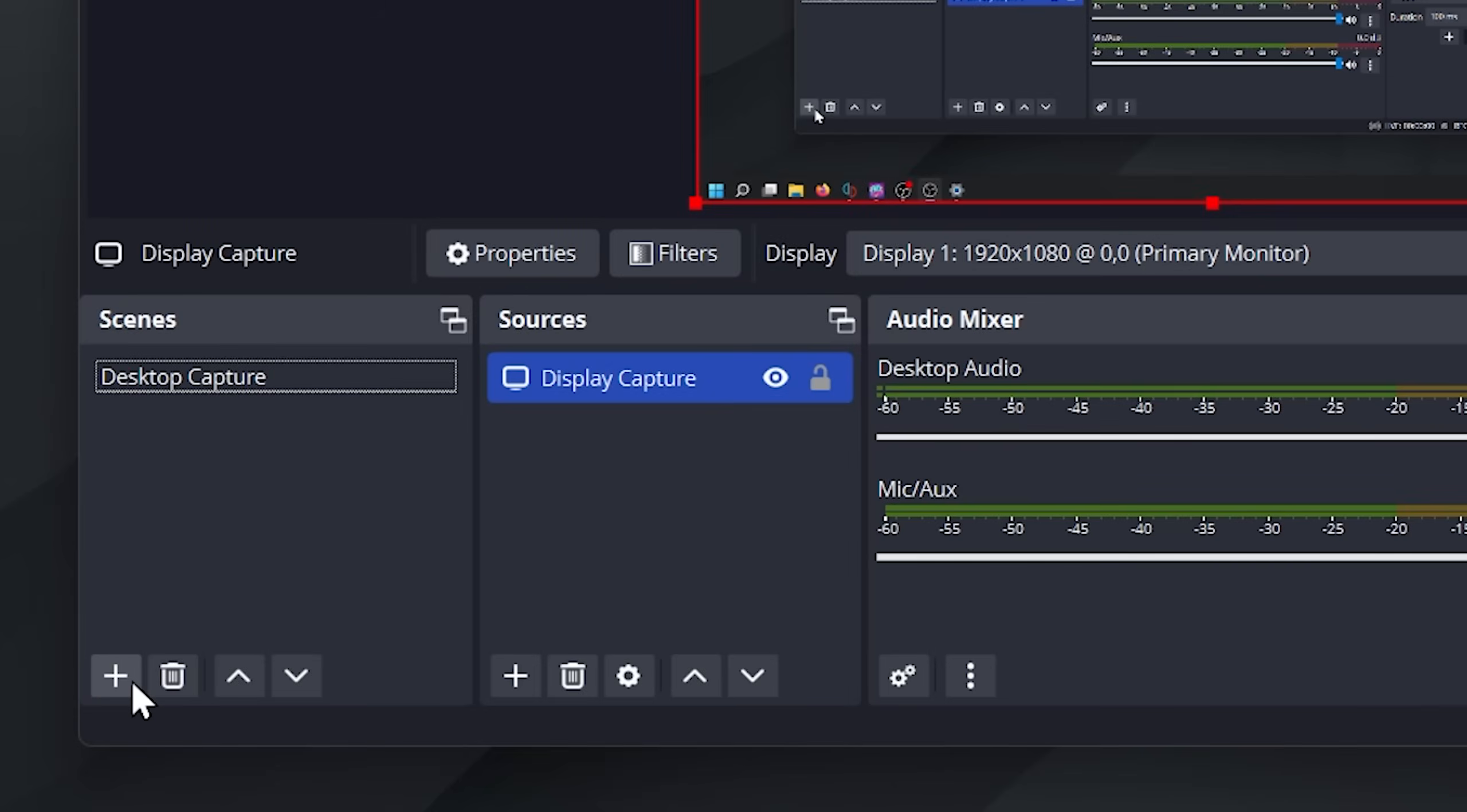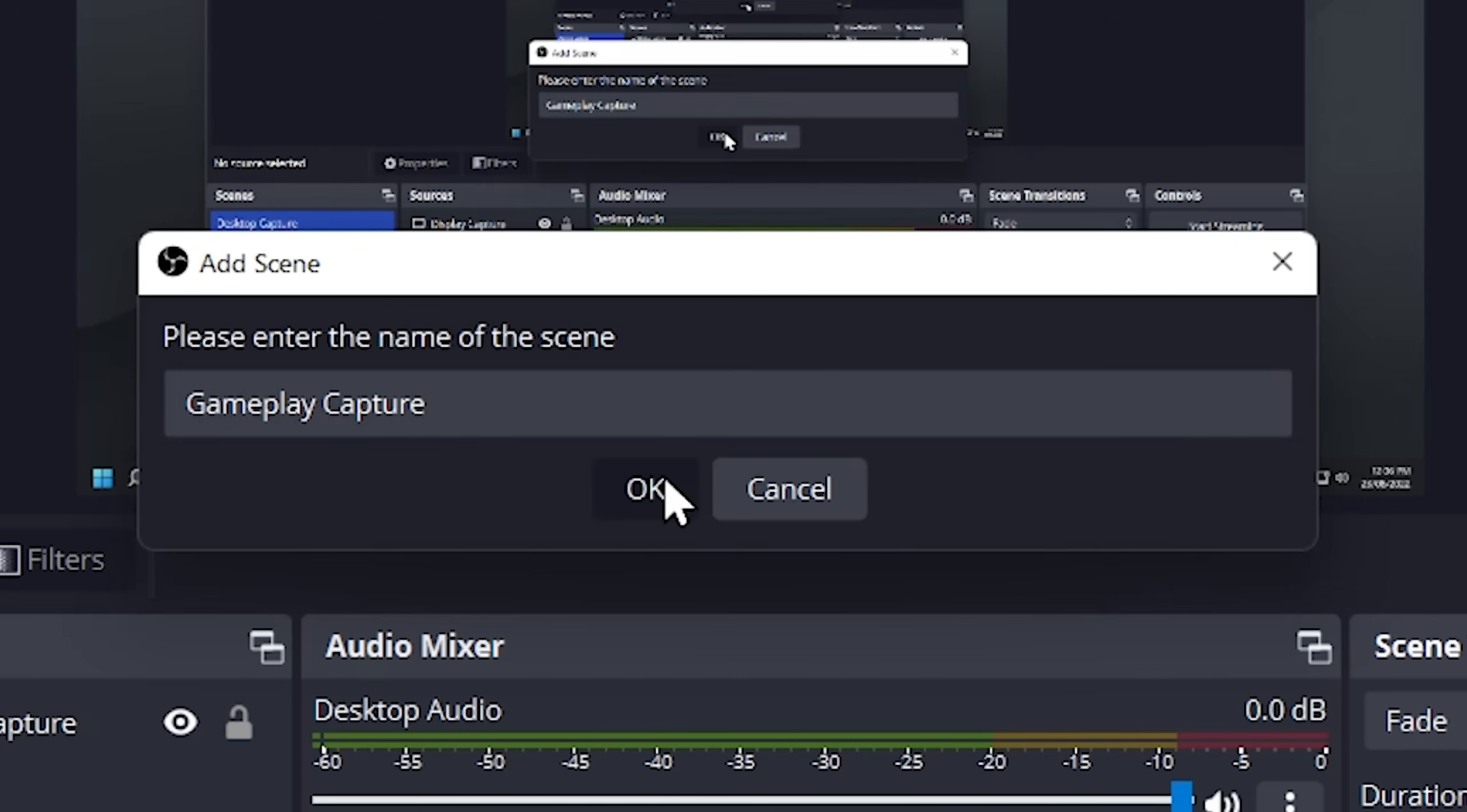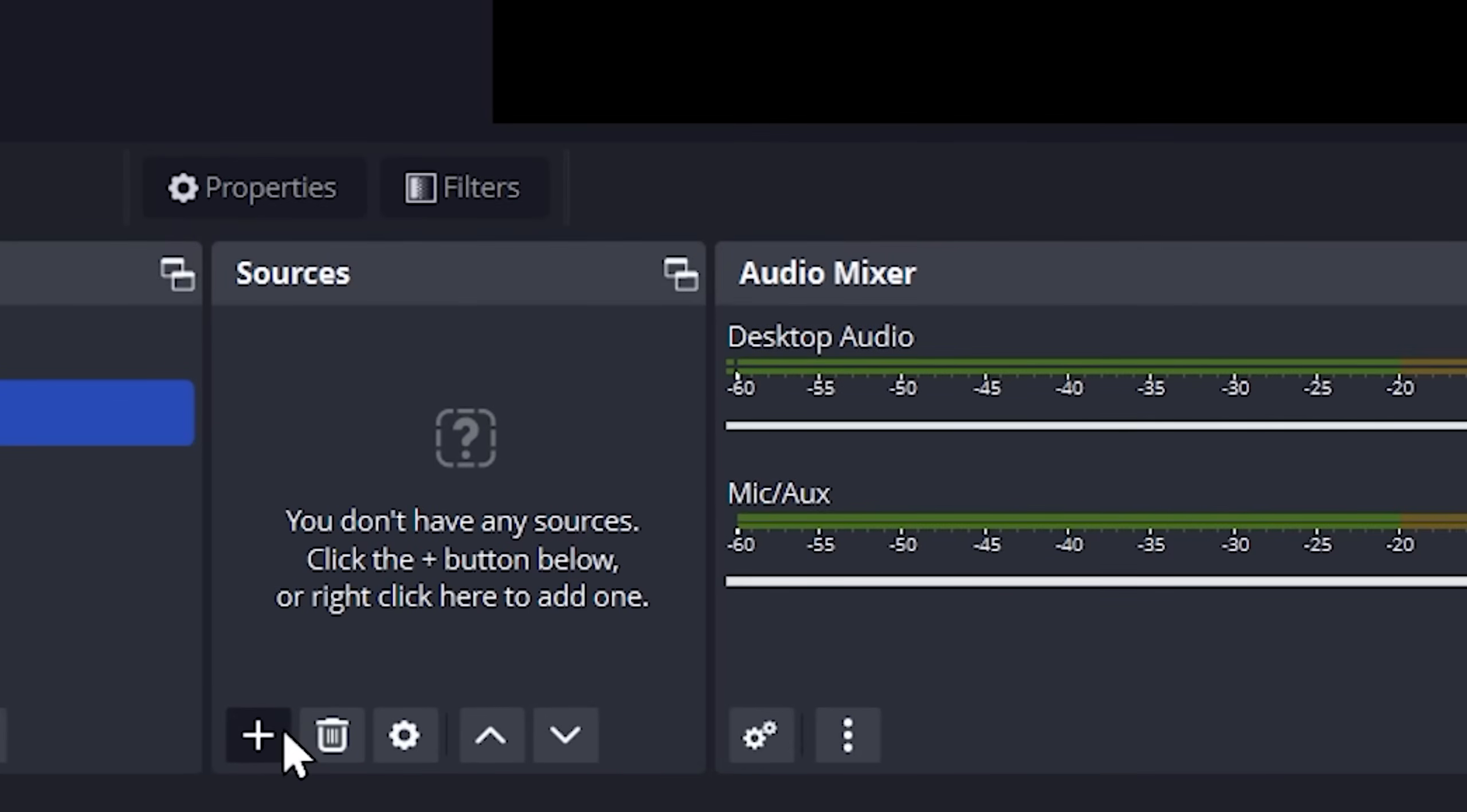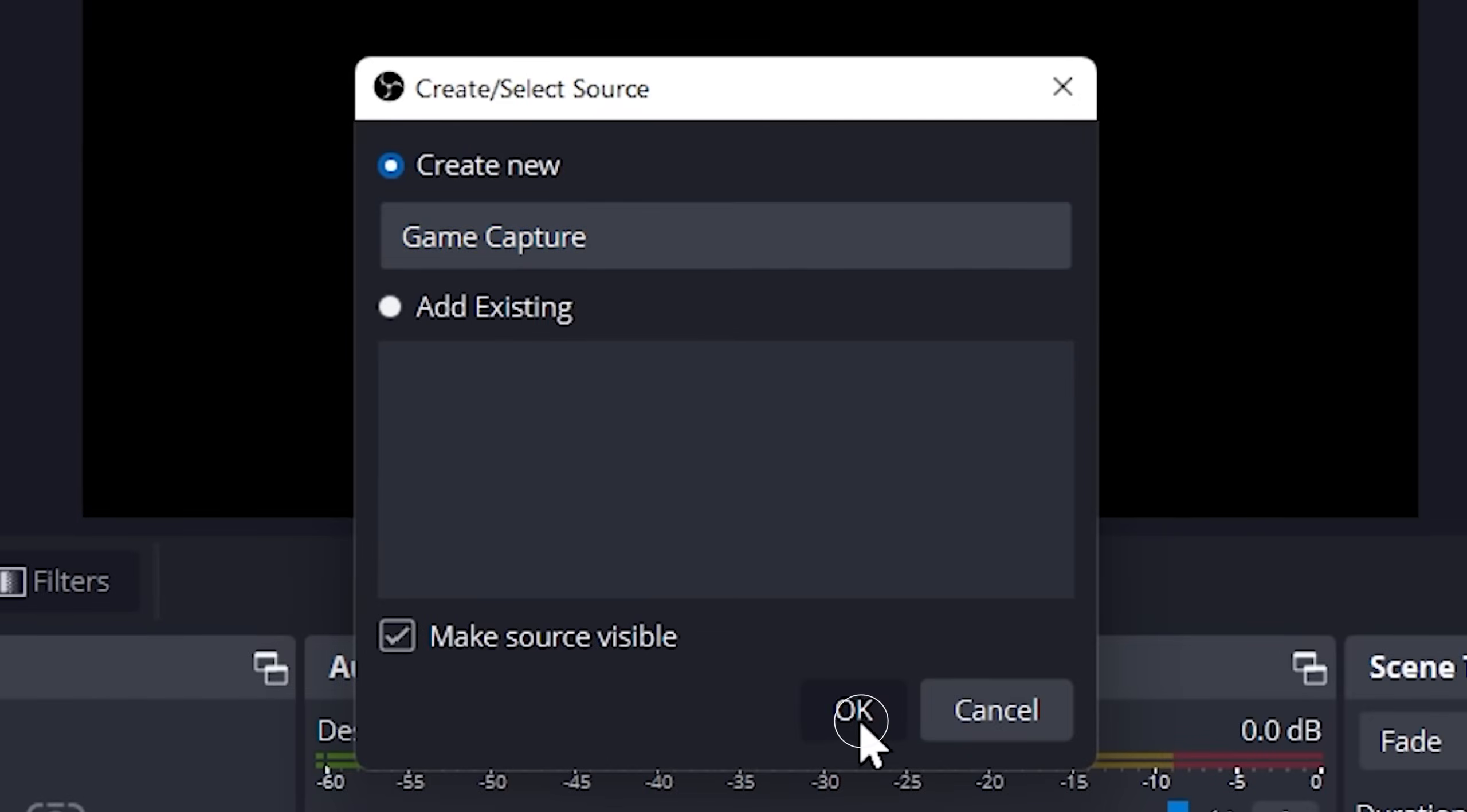Click on the plus button on scenes. It will then ask you to enter a name. Since we're going to be recording gameplay, we will name it gameplay capture. Press OK. Click on the plus button on sources. Then add game capture. Then press the OK button.